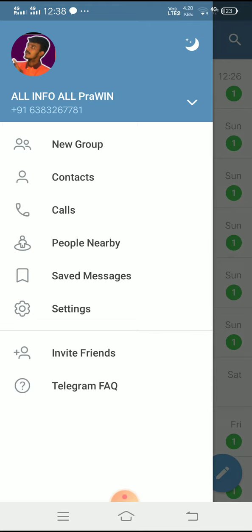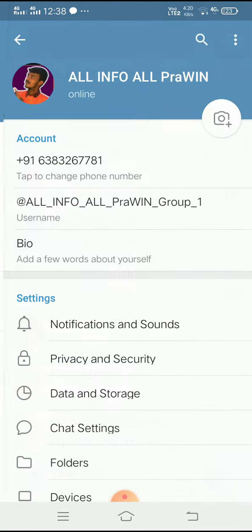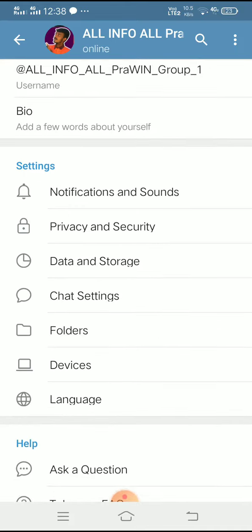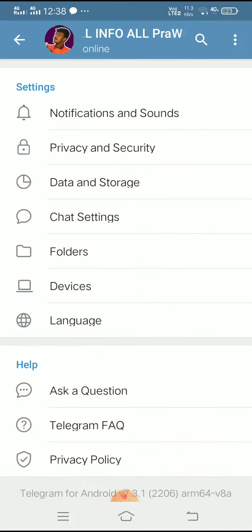Click the Settings. Click and scroll to find the Chat Settings option.